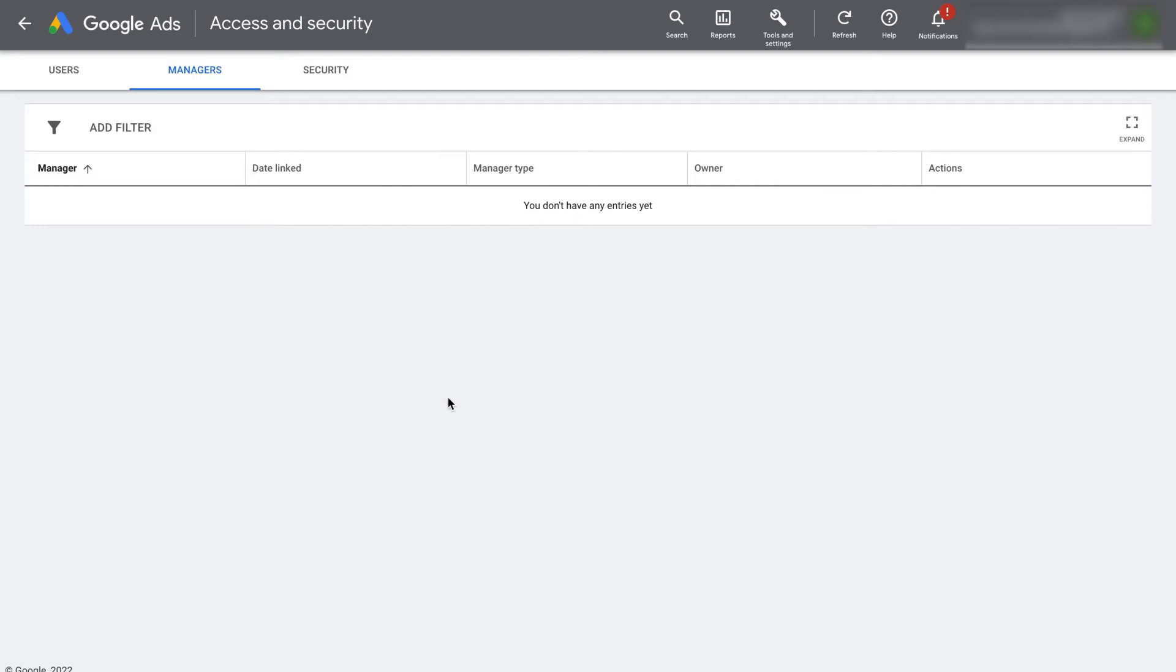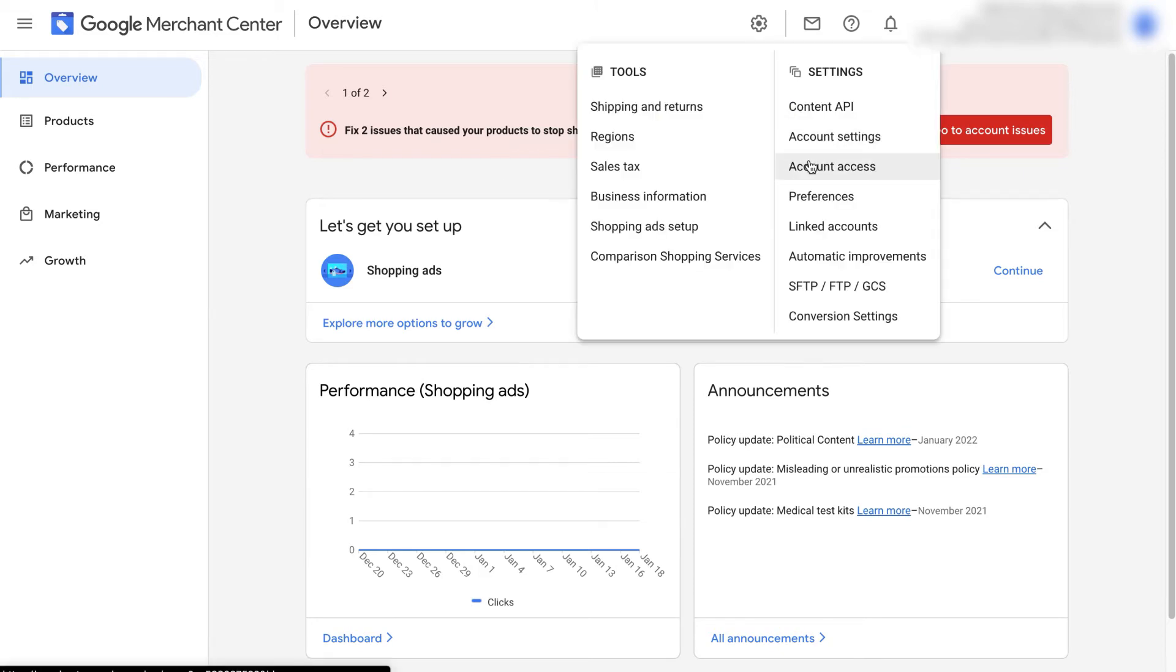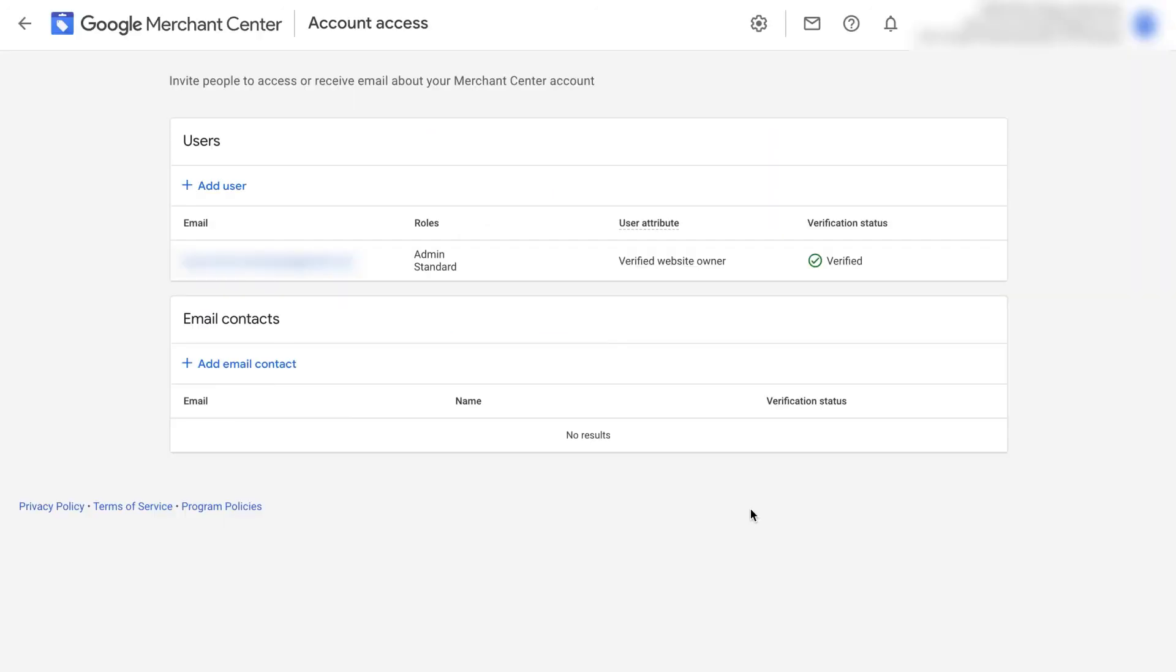Now let's make sure we have the same email on our Google Merchant Center account. On Google Merchant Center, go to the tools and settings cog at the top and click on account access. It may ask you to log in. You'll then see a screen which shows all the users for the account and confirm that the same email is on both accounts.